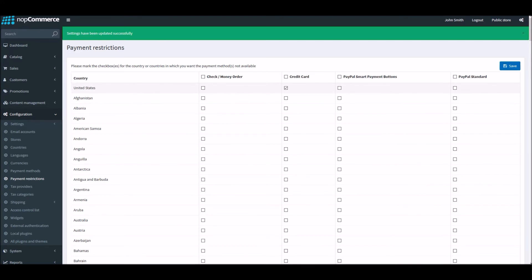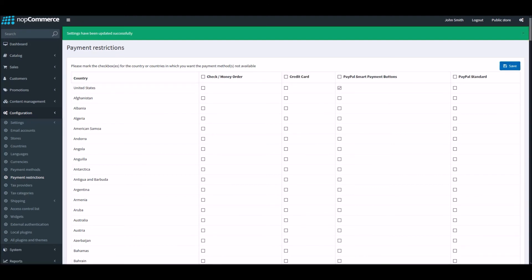And if I go back to the setting again, and I will select PayPal smart button. So now what we want to do is we would like to restrict PayPal smart buttons for United States, and I'm going to save it.